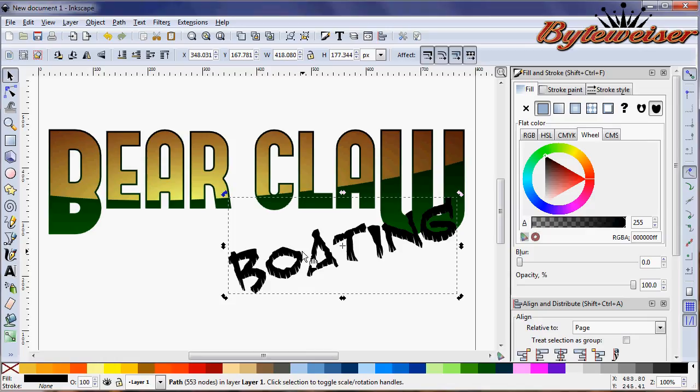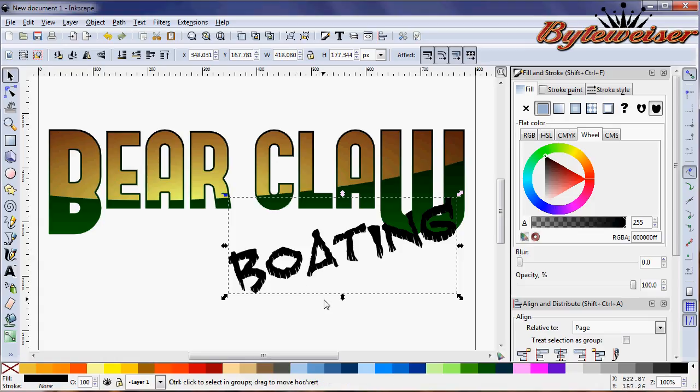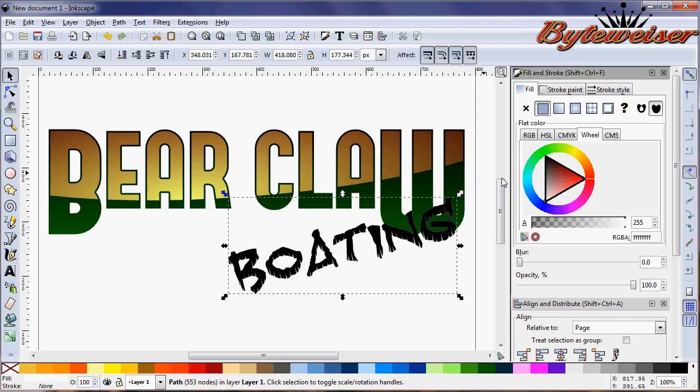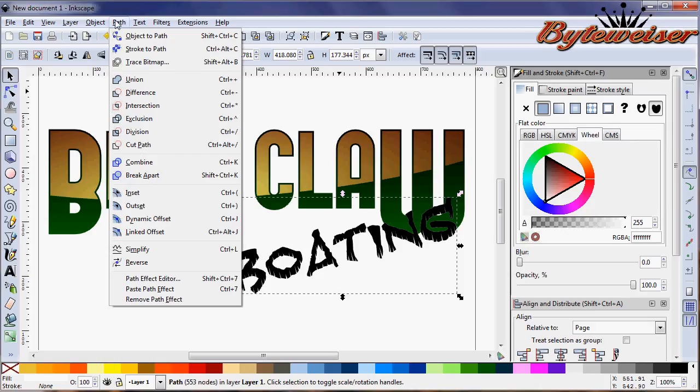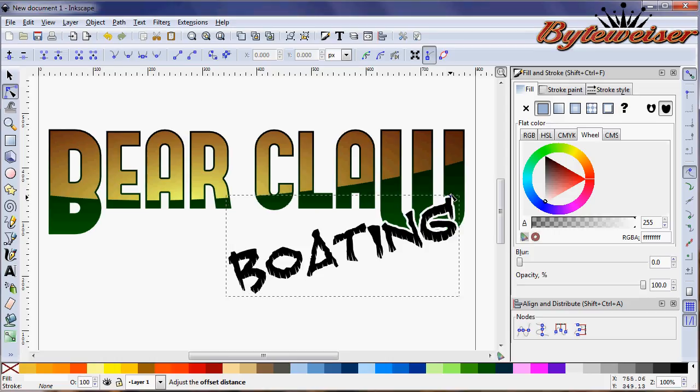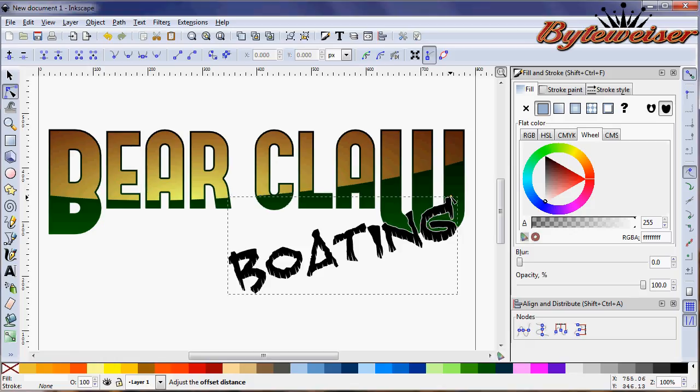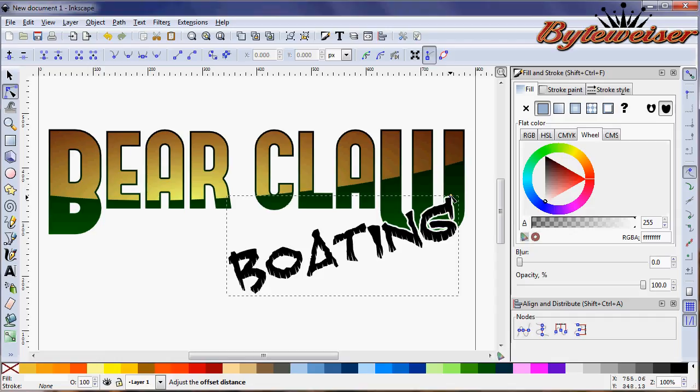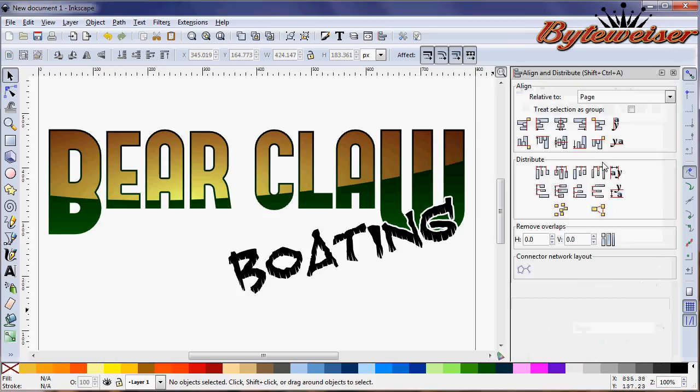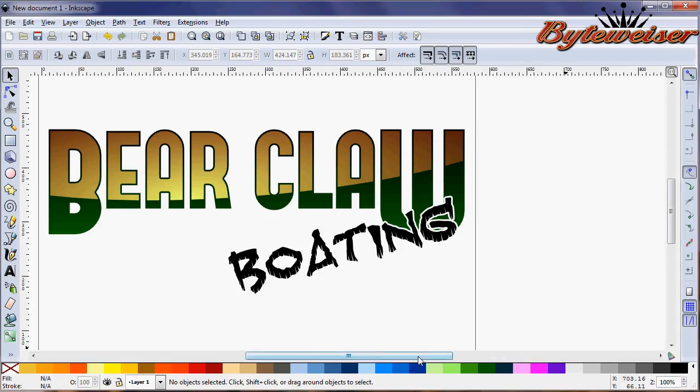We're going to duplicate it, so Control D. We'll make this guy white by going in here, white, and press the page down button on your keyboard. Now we can go to Path, dynamic offset. You can see the little node right here. Let's drag that up just a little because just a little bit makes it do a lot. Very little mouse movement does an awful lot there. There you go. This looks like a pretty good logo.